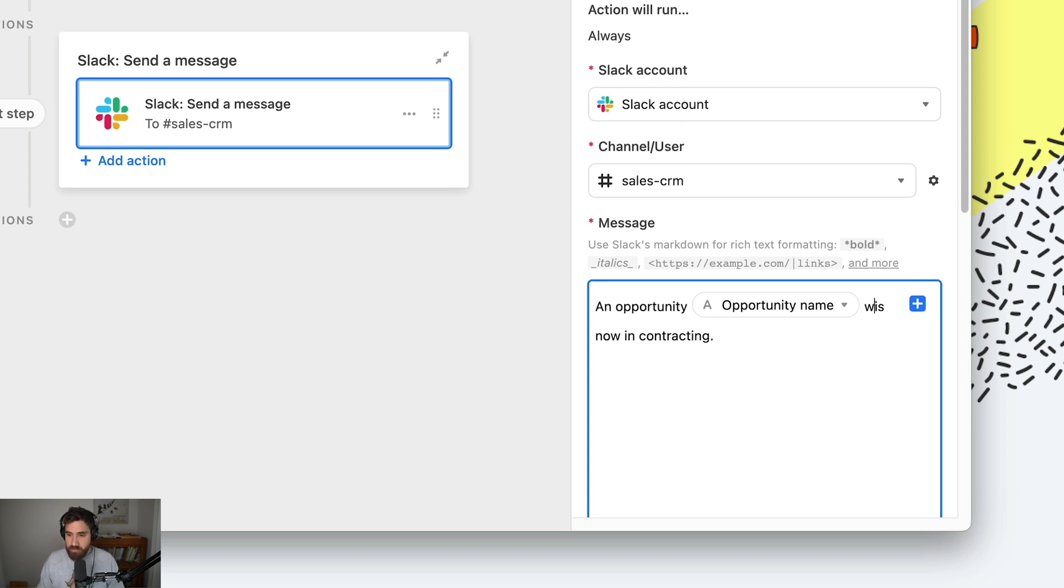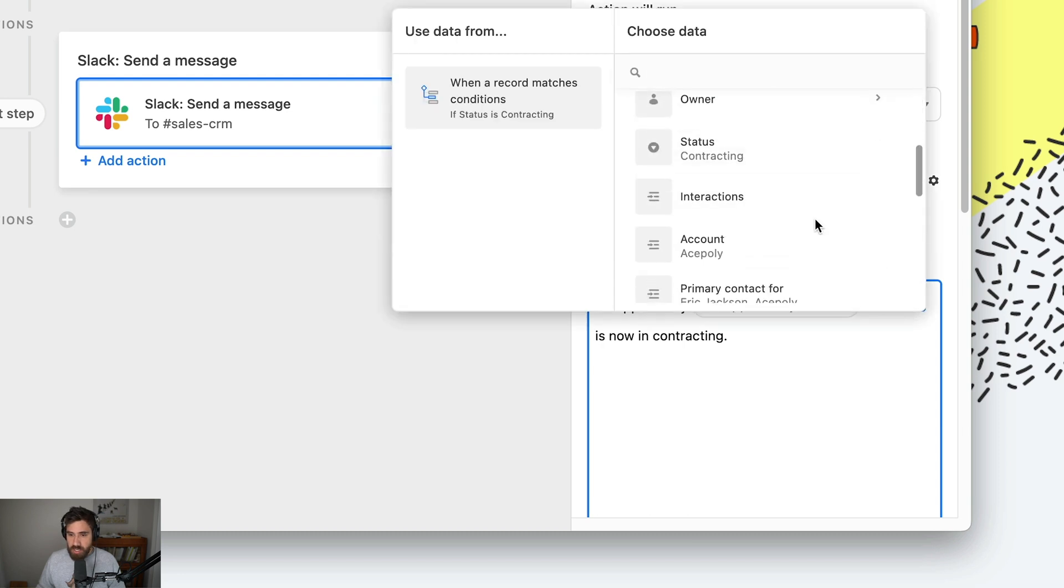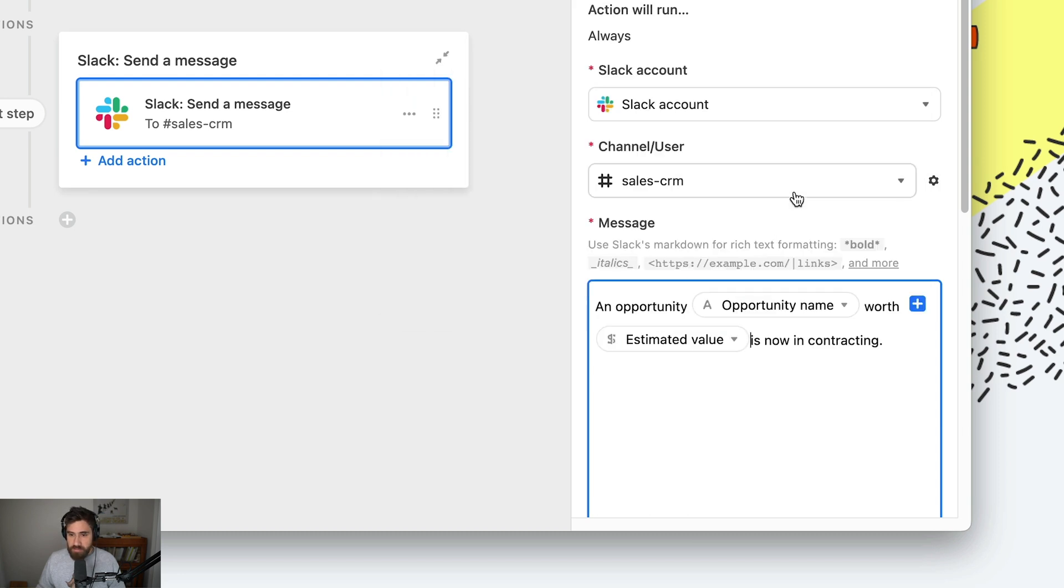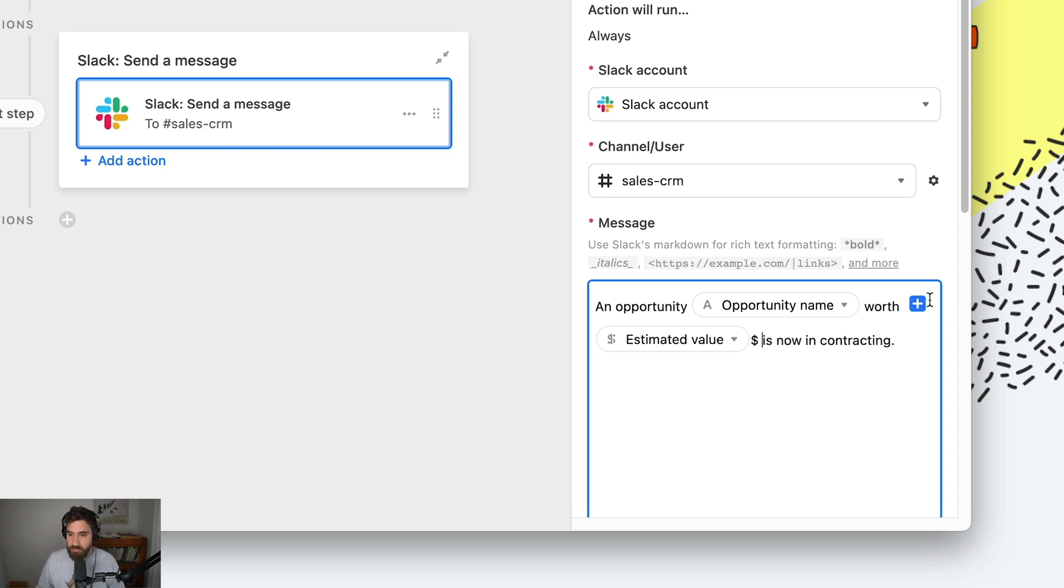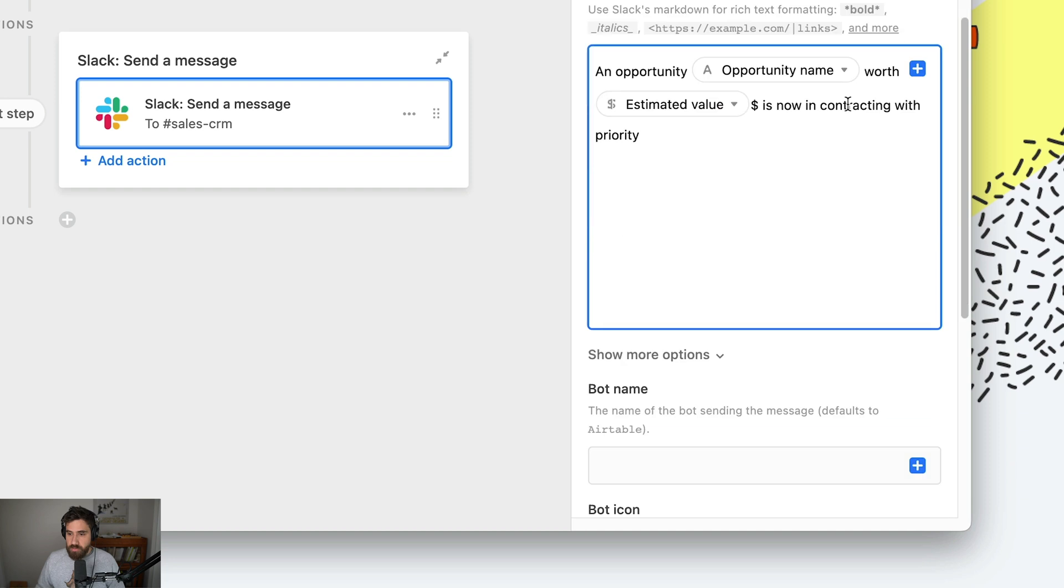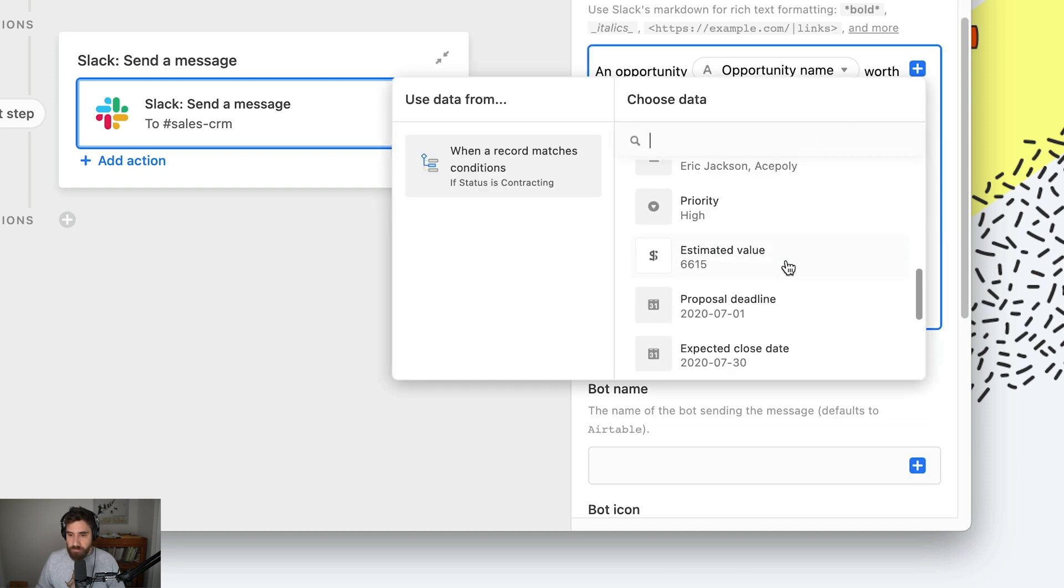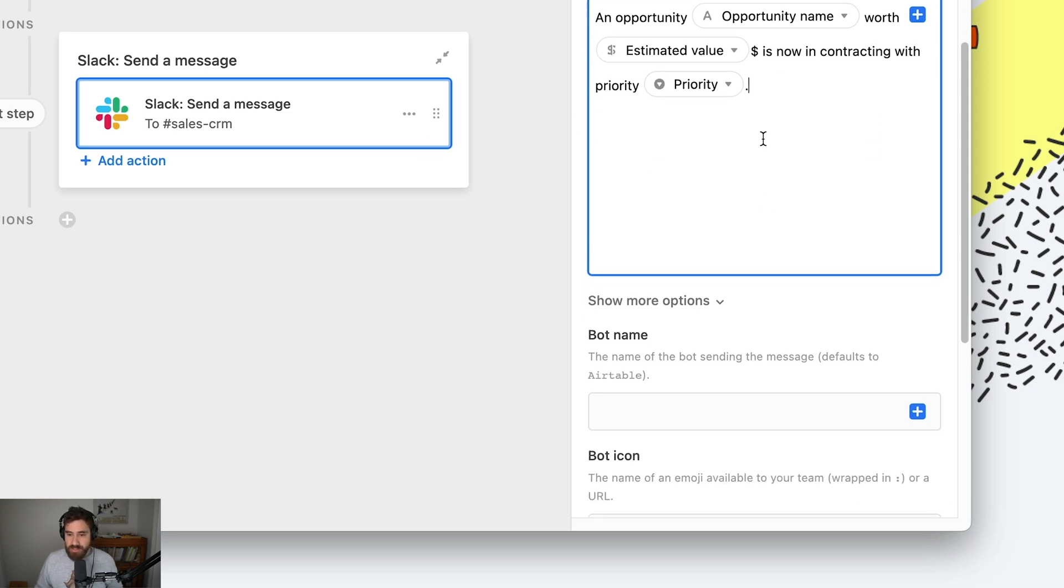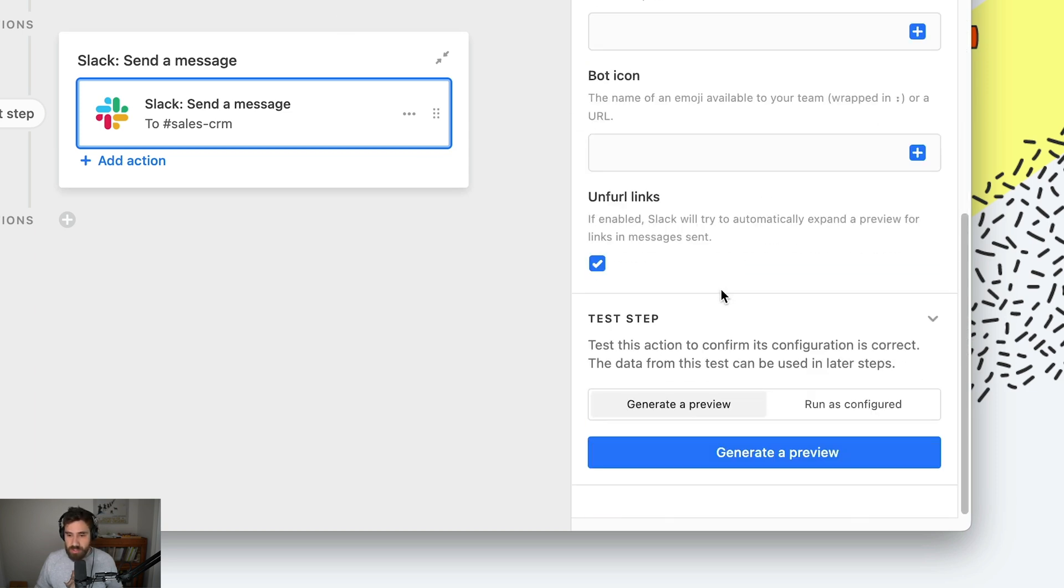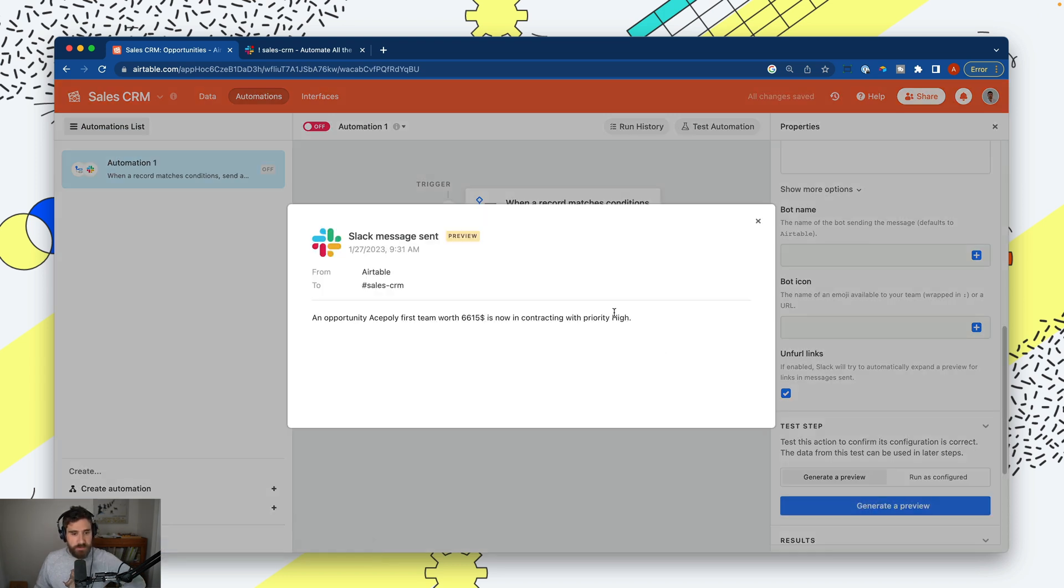Maybe we add the deal value - let's add the estimated value with a dollar sign - 'is now in contracting.' Let's also add the priority. So now this is taking the information from the record - no matter what record triggers this automation, it's going to add context. Let's see what this looks like. I'll generate a preview: 'An opportunity Ace Pulley First Team worth $6,615 is now contracting with priority high.'